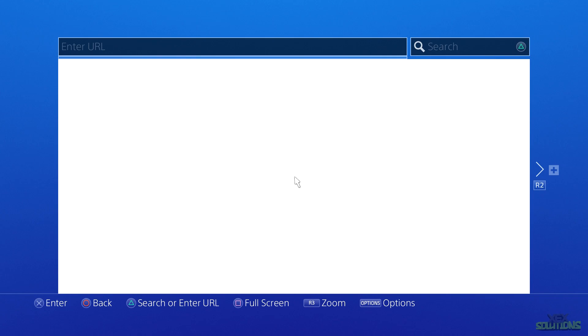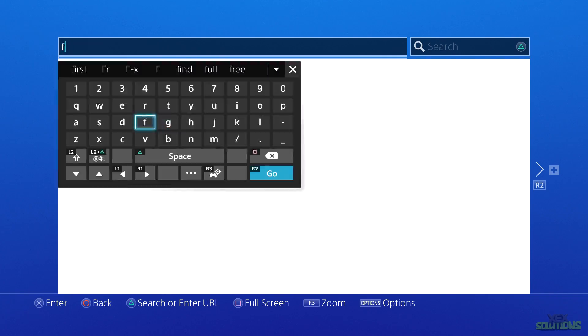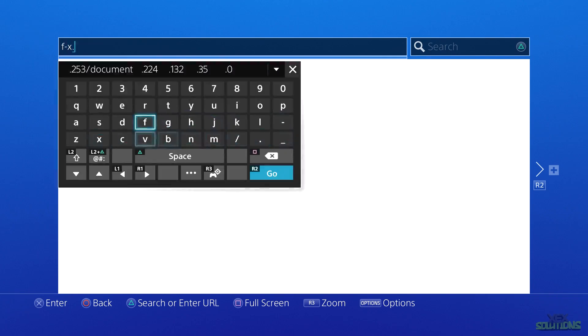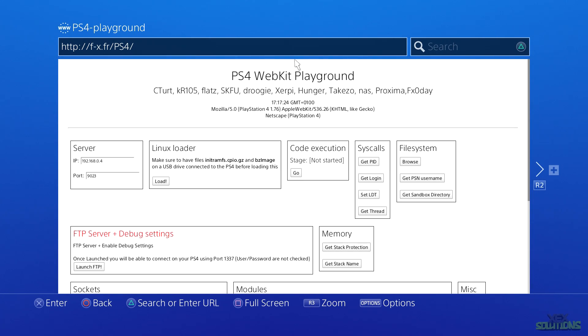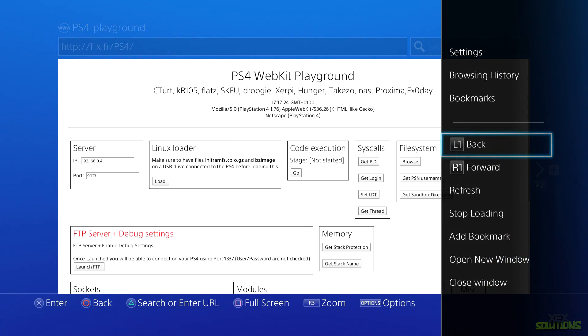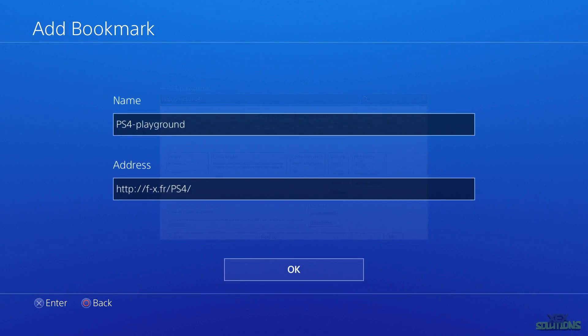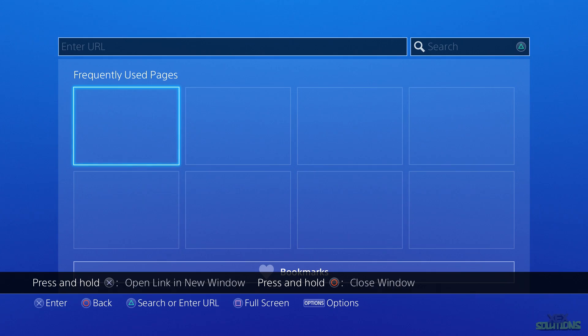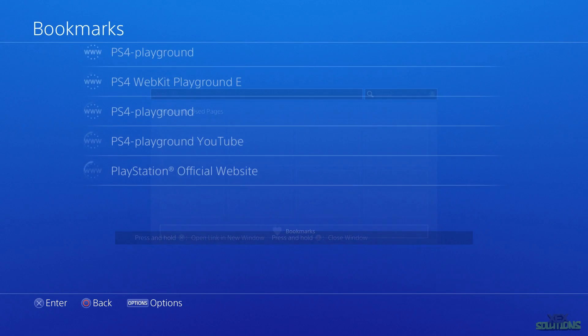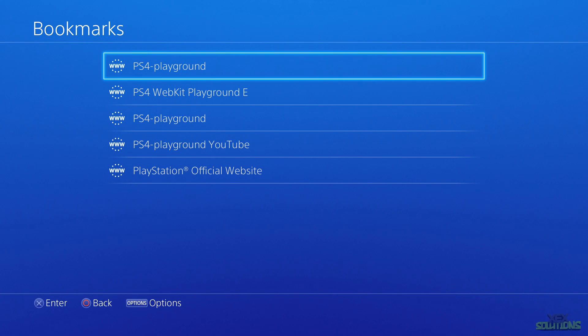Now what we can do is simply enter the URL as we did earlier and go back to the WebKit exploit playground. Once inside of the WebKit playground, you can also add a bookmark so every time you open the web browser you can simply click Bookmarks and open the page. It's much easier than typing the URL in.